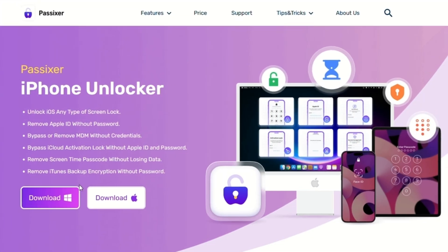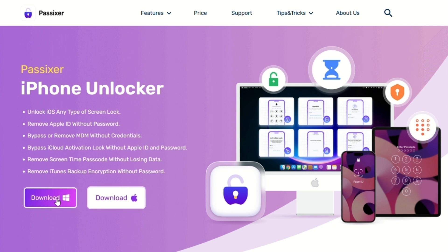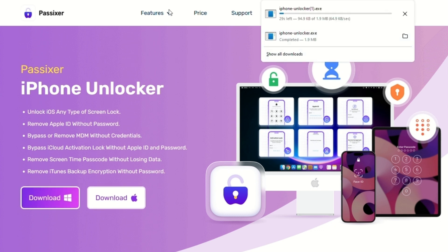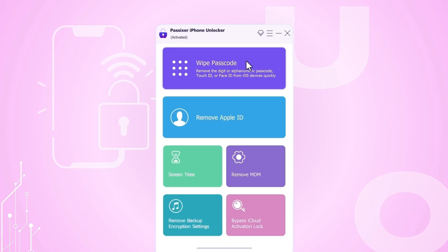Visit the official PASIXR website and download the software. Once it's downloaded, install it on your computer and open the PASIXR application.